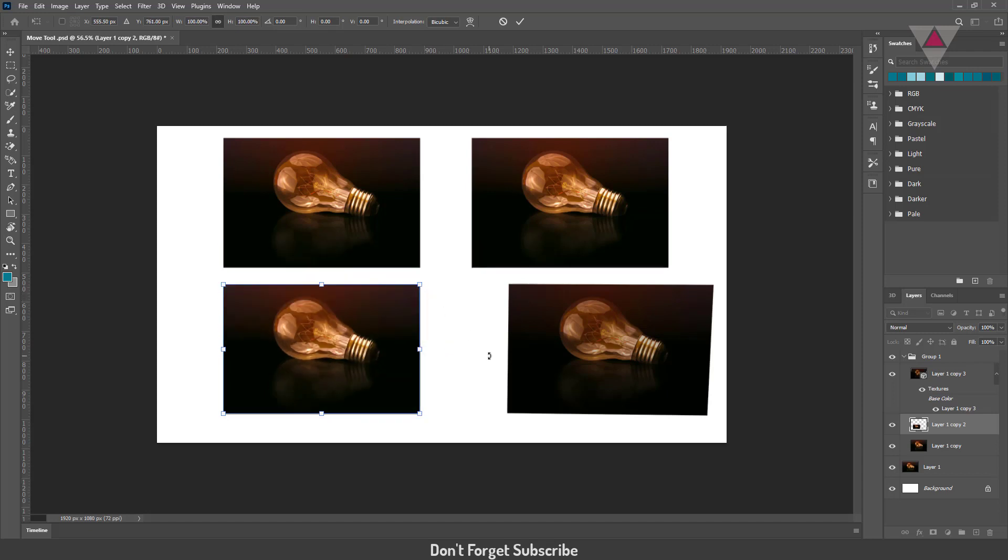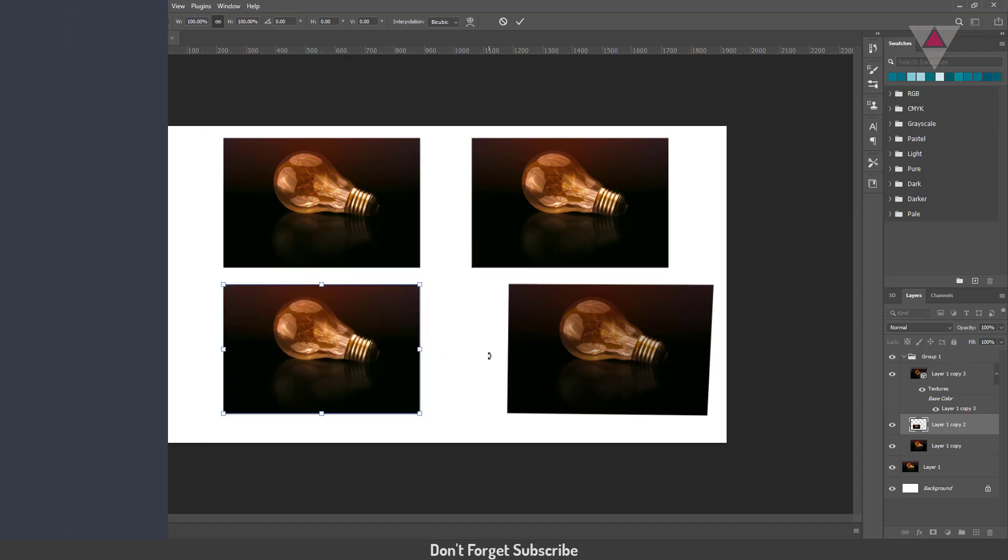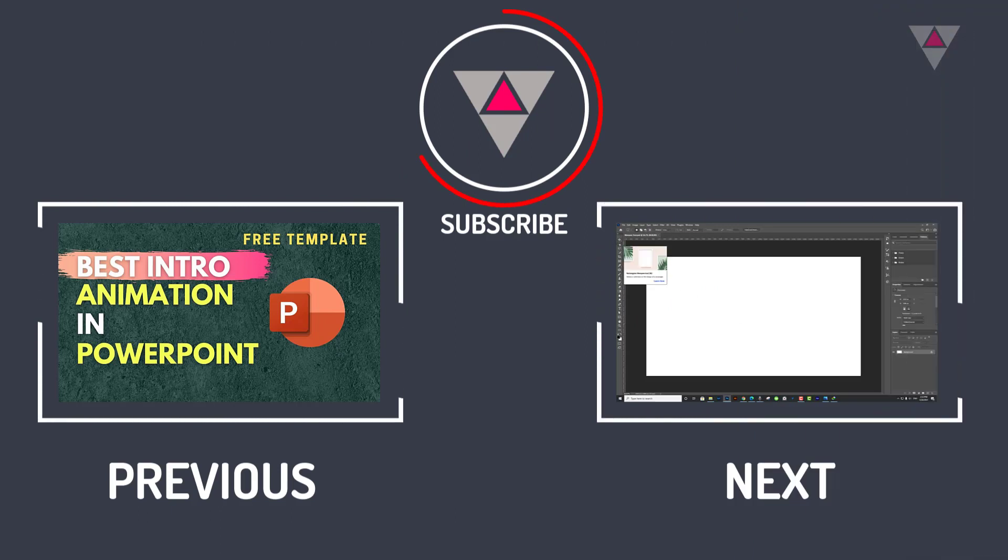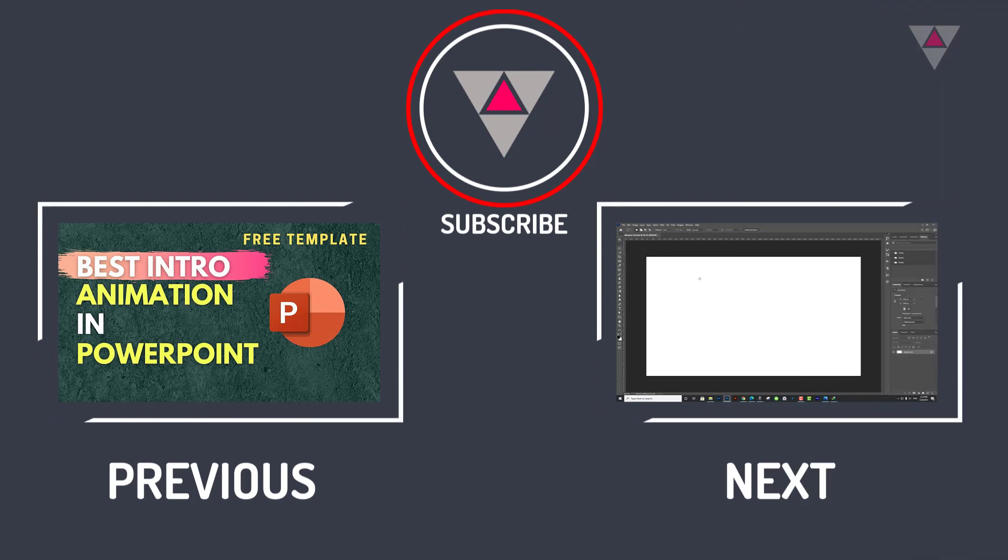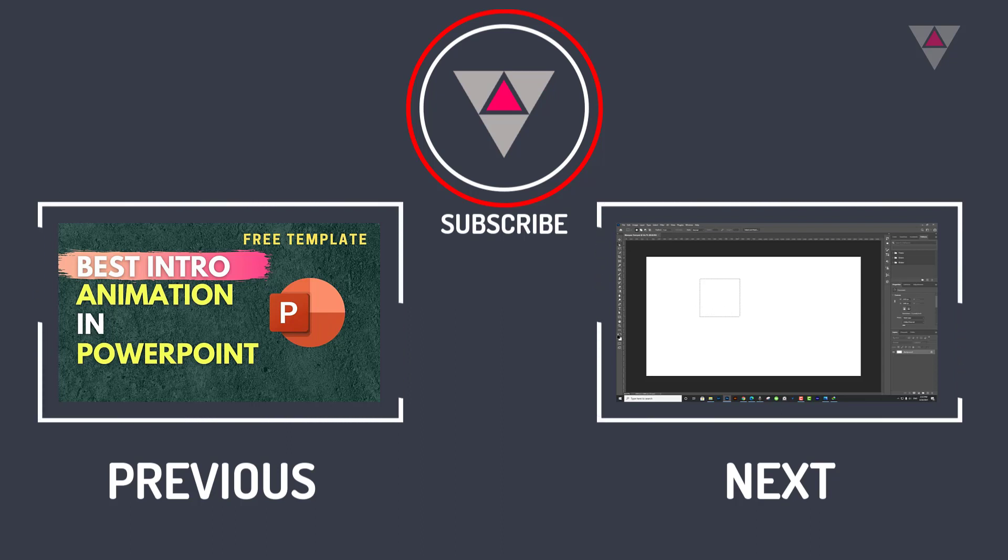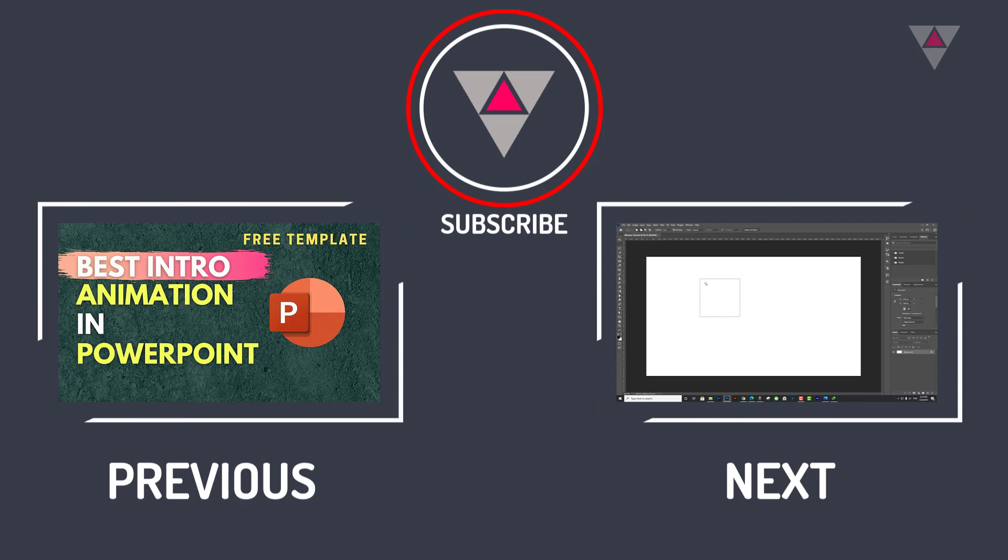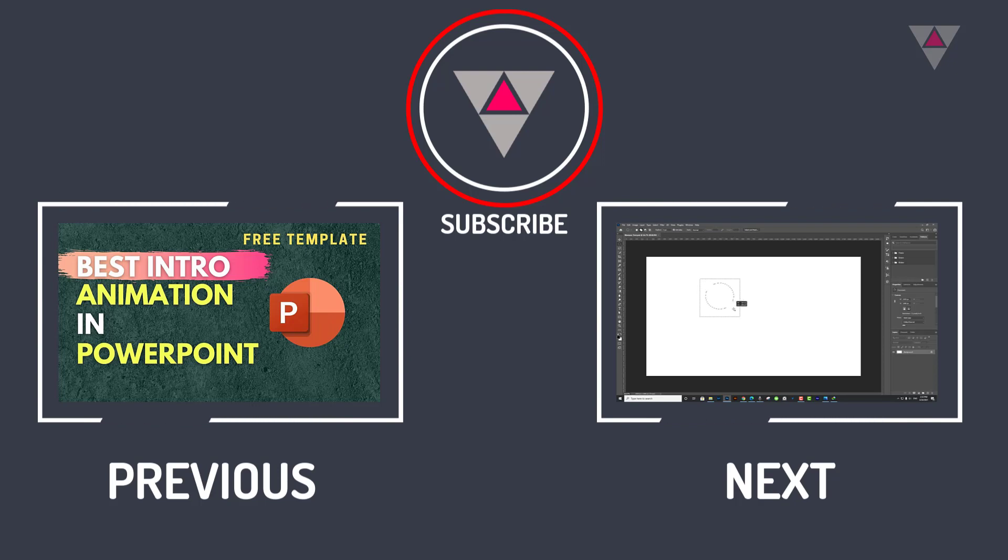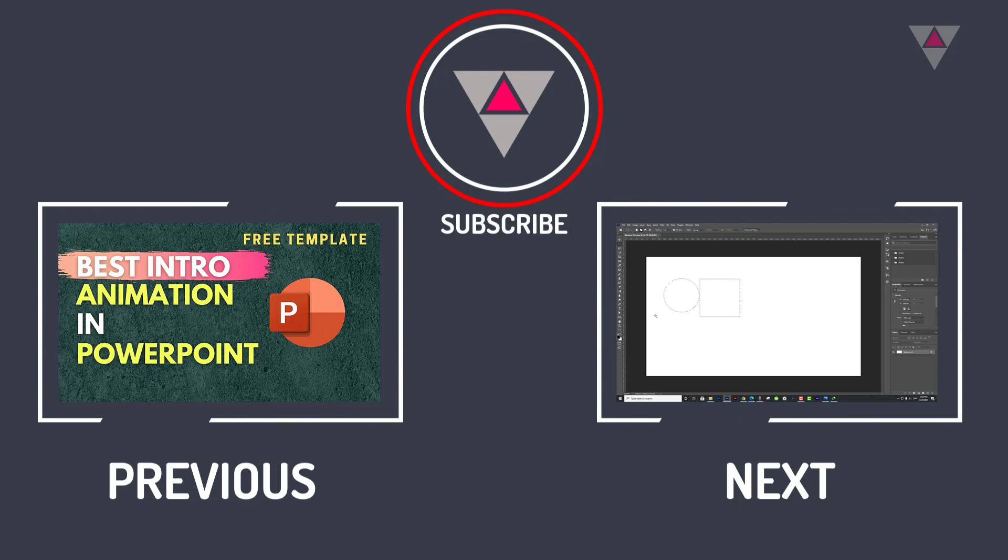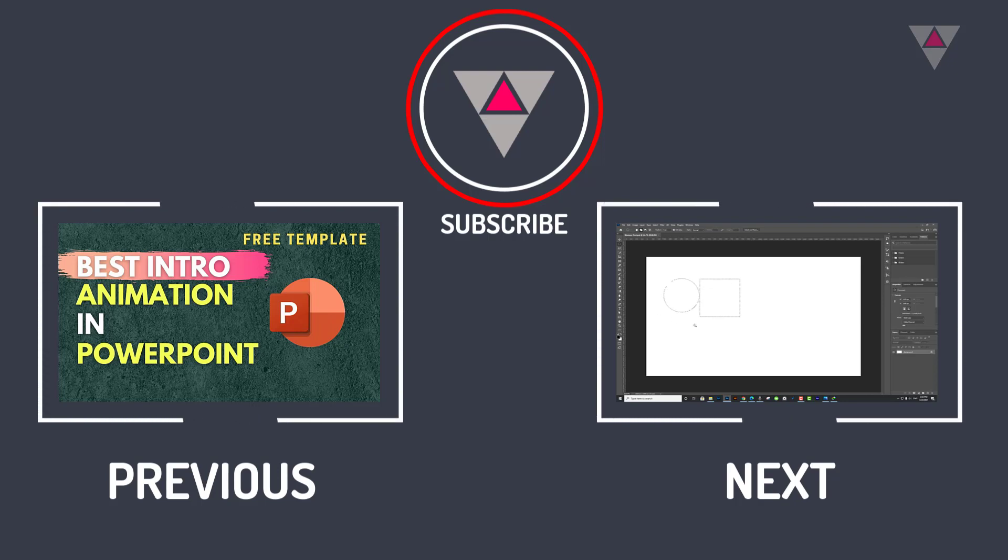That's all for today. In the next tutorial, I will discuss the Marquee tool in Photoshop 2021. So please watch the next tutorial. I hope this video will help you. If you also think that, please hit the like button and comment on how you like the video, and share this video with your friends.